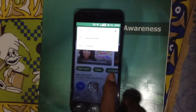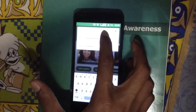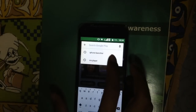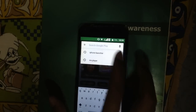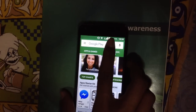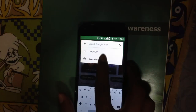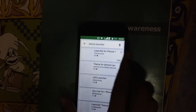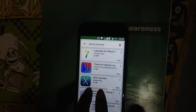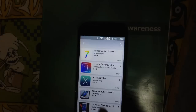In the Play Store, just write 'iphone launcher'. You can see the iphone launcher — just tap on that. You can see this XOS launcher; just install that application.